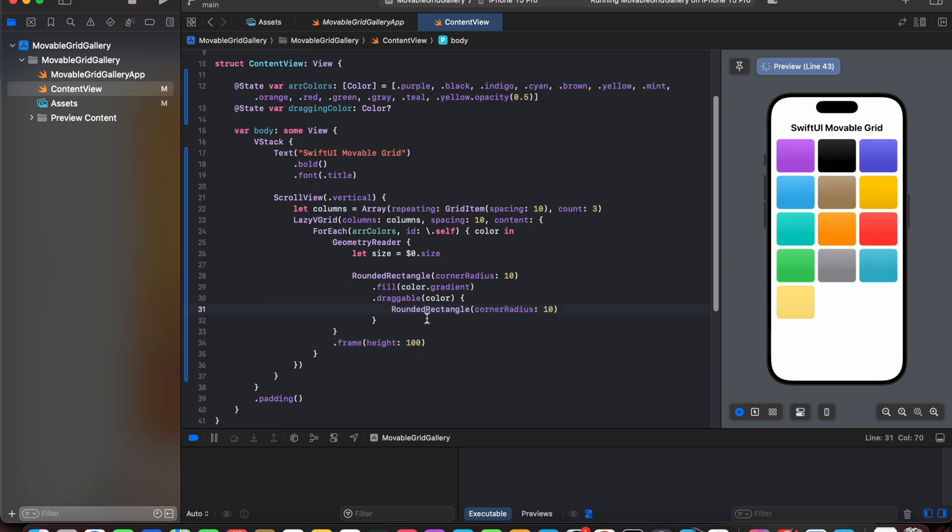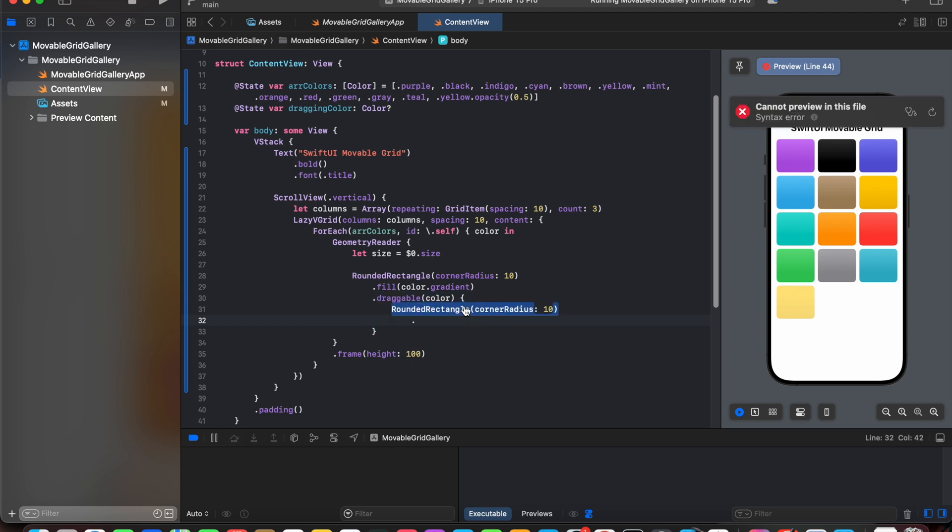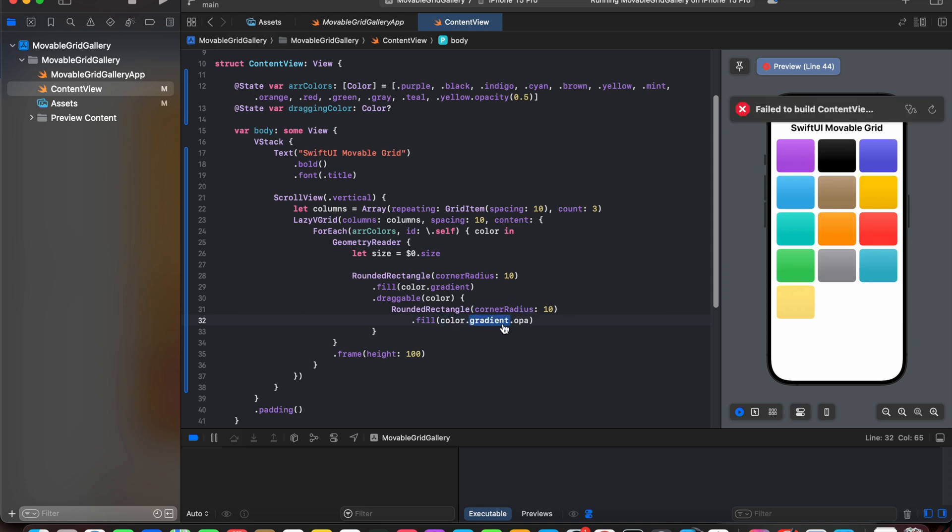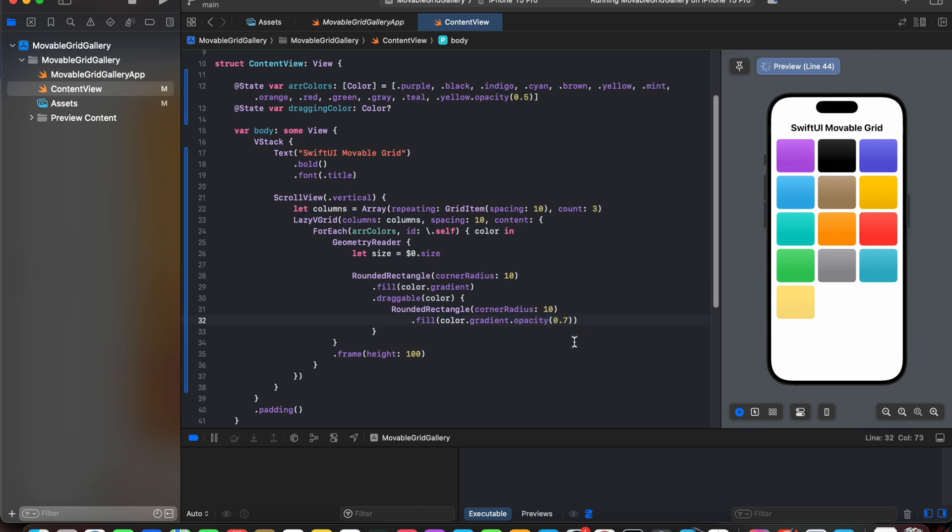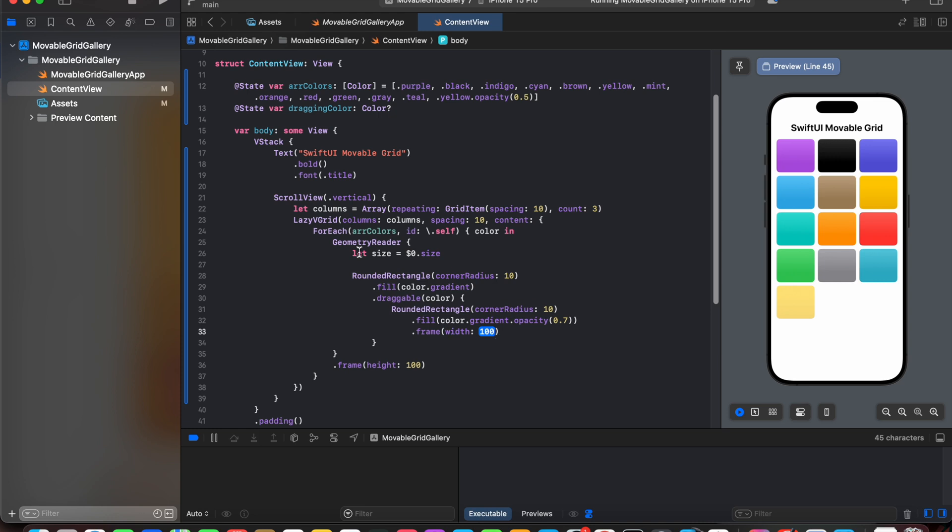Now the rounded rectangle in draggable will denote the rectangle that we will see while dragging our square from one place to another. Now we are going to fill this color with an opacity of 0.7. Next we are going to declare the frame, the size of it. Now here is where we are going to add the size that we declared in geometry reader.